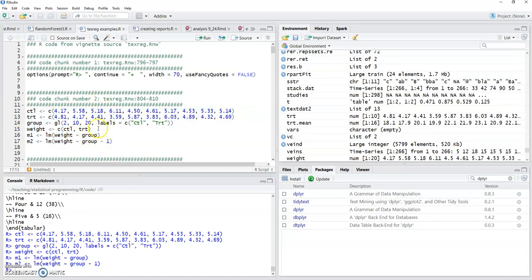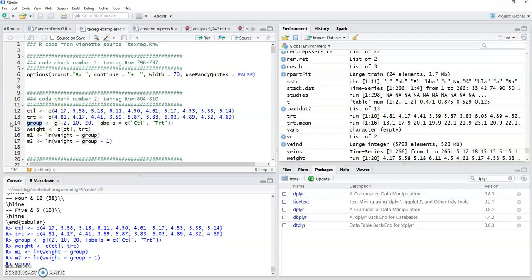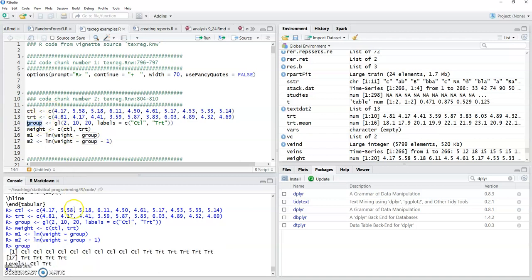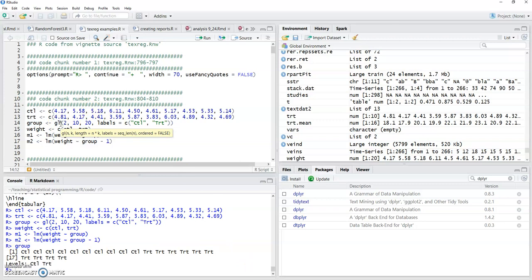Okay, so first we need to just create some mock data. So this is going to estimate, notice we've got two models, m1 m2, we might want to compare those. Don't worry too much about the data. This is just some example data, meaningless observations here. This creates a grouping factor so you can see group is just control, control, control, 10 of those, then treatment. This gl function just creates a grouping variable factor and it's saying there's gonna be two levels, 10 of each, so 20 total.